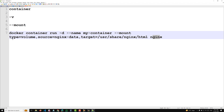Here is the explanation: type=volume specifies that you are mounting a Docker volume -- other possible types are bind and tmpfs. source=nginx-data specifies the name of the Docker volume to be mounted. And target=/usr/share/nginx/html specifies the path inside the container where the volume will be mounted.